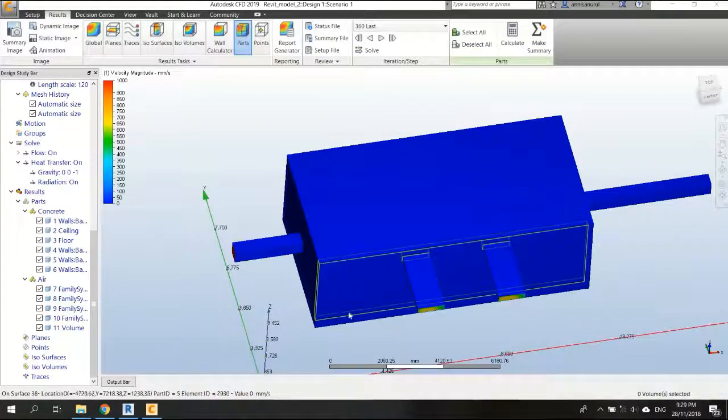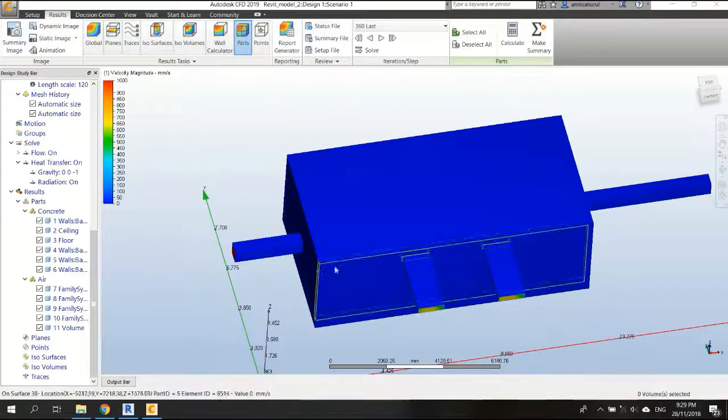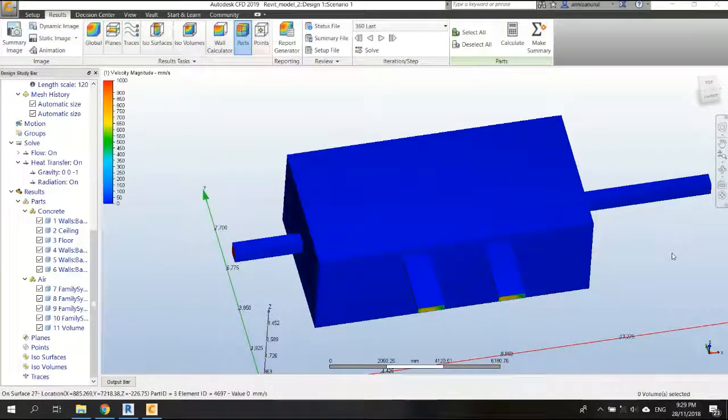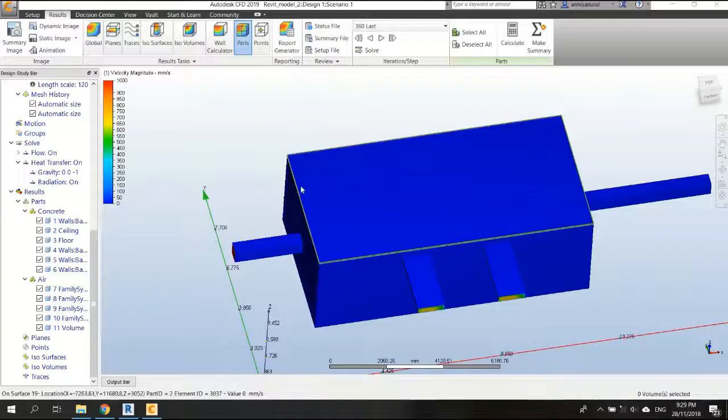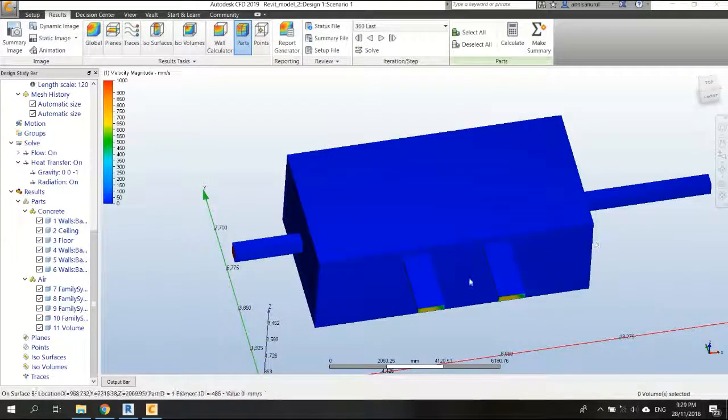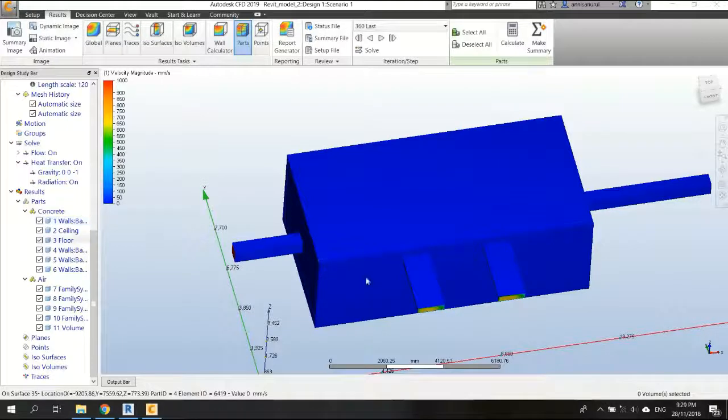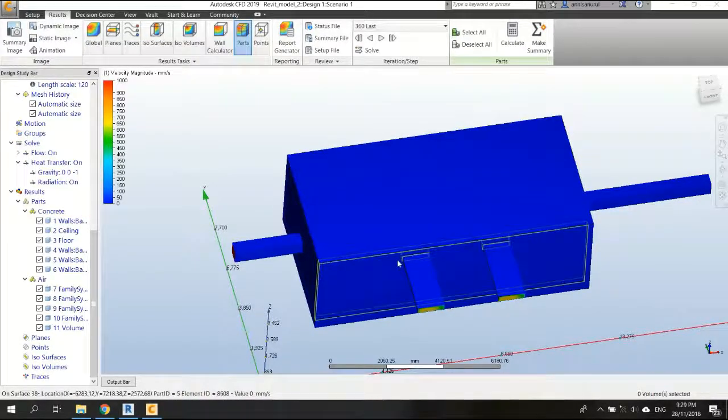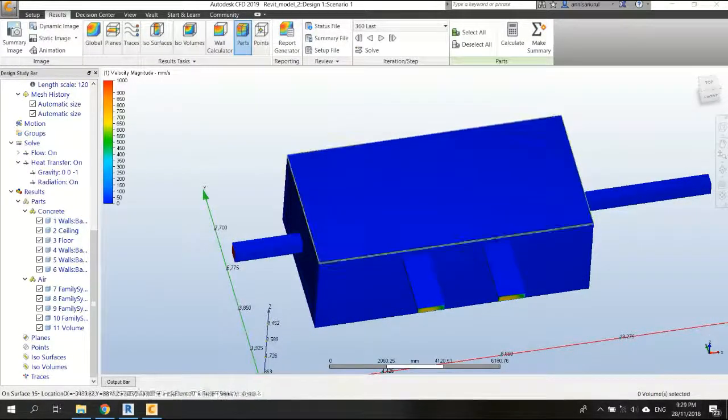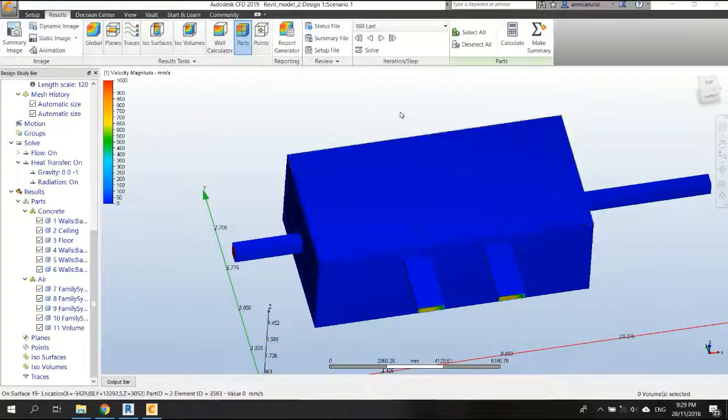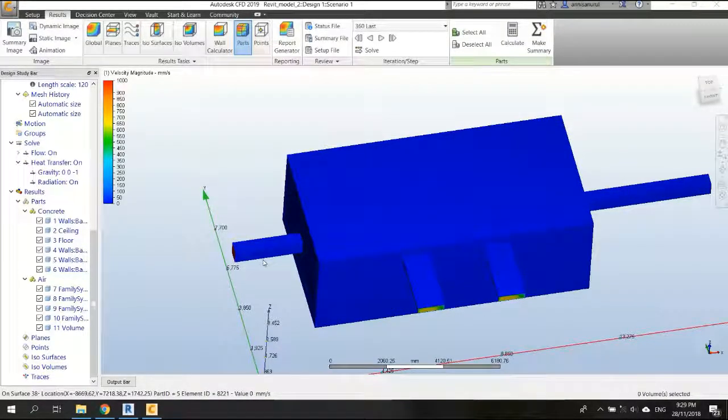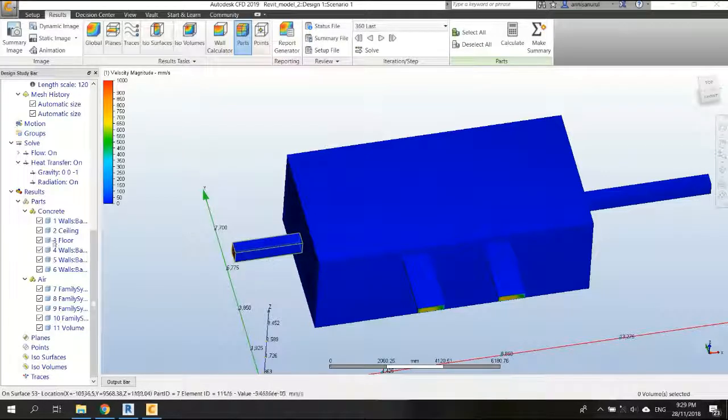Okay, so first, this is the simulation result, but we cannot really analyze the result if it looks like this. So first, I'm going to create a plan in Z direction and in X direction so that we can see the velocity profile on that plan.